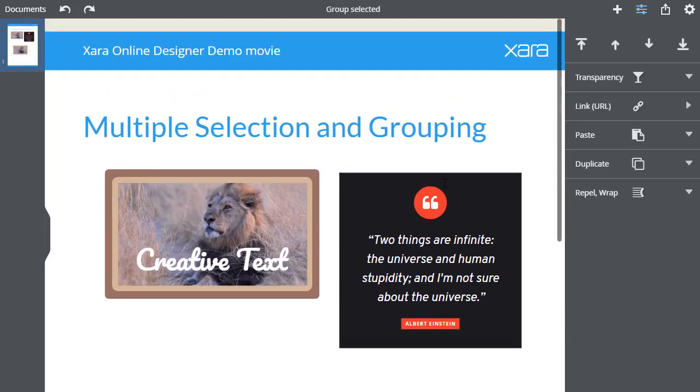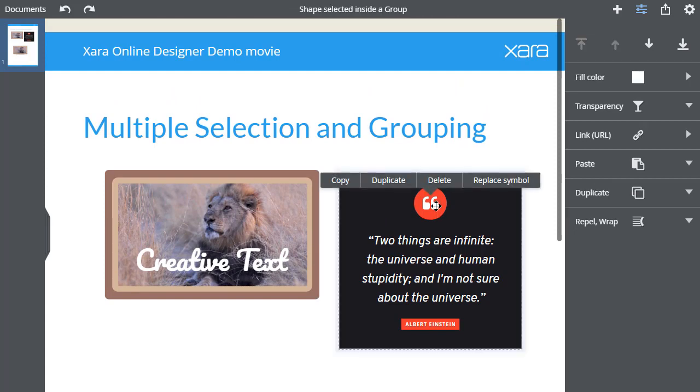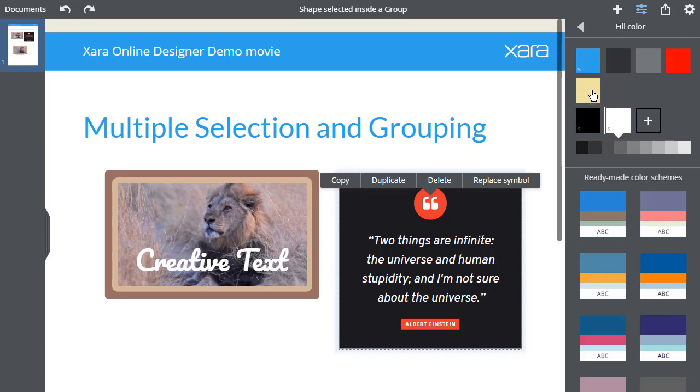Similarly, if I click on the symbol in this Group, you get a Replace Symbol menu option, which shows you have symbol selected inside the Group. And I can adjust its color or transparency.